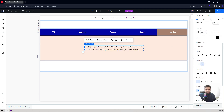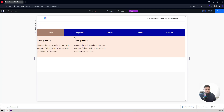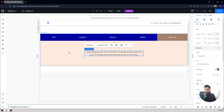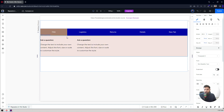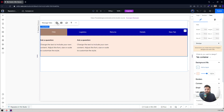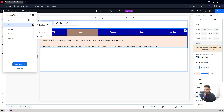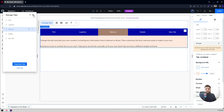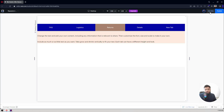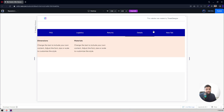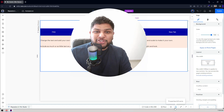Now you can see the new tab in the tab list. If you go back to your main tabs, click on Settings, then Manage Tabs — you'll see the 'Default Tab' option. You can set any tab, like 'Returns' or 'New Tab,' as your default. Every time anyone visits or previews your website, that tab will be shown first.